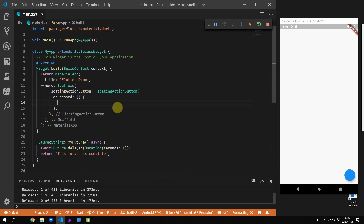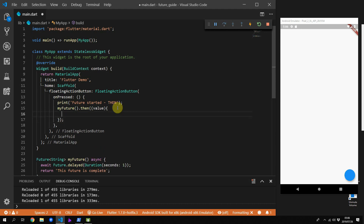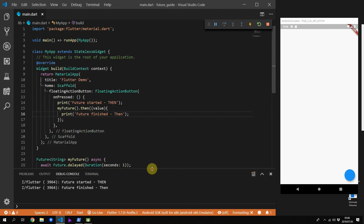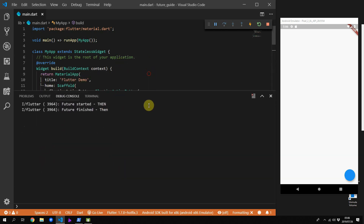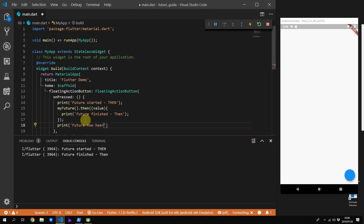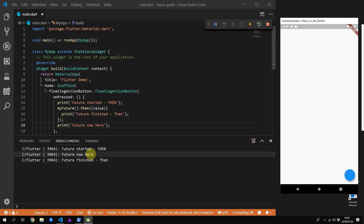Remove all the code from onPressed and the async keyword as well. We'll print out 'future started', then call the future and subscribe to it using the .then() call. This passes back the value returned from the future, so we give it an anonymous function with a parameter called value and print out 'future finished'. The key difference from async/await is that the function will not wait for the future to complete — if you add a print statement after the subscribe call, you'll see it prints immediately after 'future started' because it doesn't wait for the future to finish.